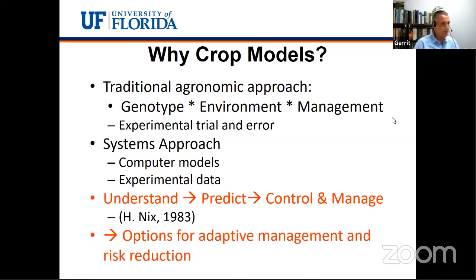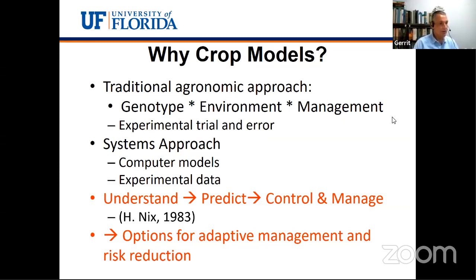With crop models, we're trying to use a similar approach by using a more systematic set of data, combining information from different types of resources, and ultimately trying to predict yields or other factors. Similar to traditional field research, we want to understand the agricultural system, which is extremely complex. We want to predict yield, days to flowering, maturity, and other factors. We want to apply these models at a farmer level, regional level, or policy level to provide recommendations for adaptive management.